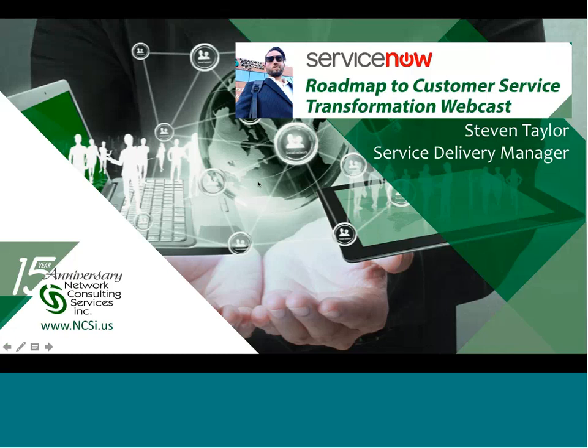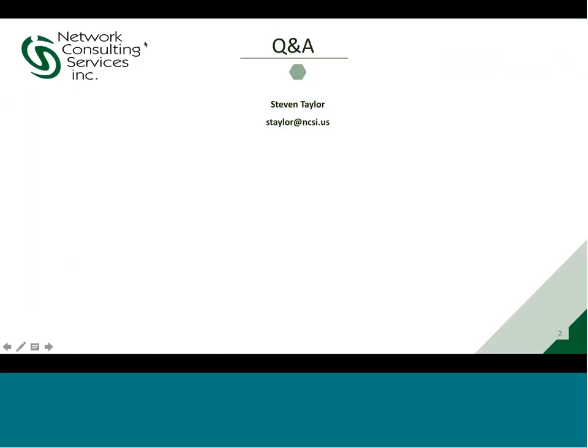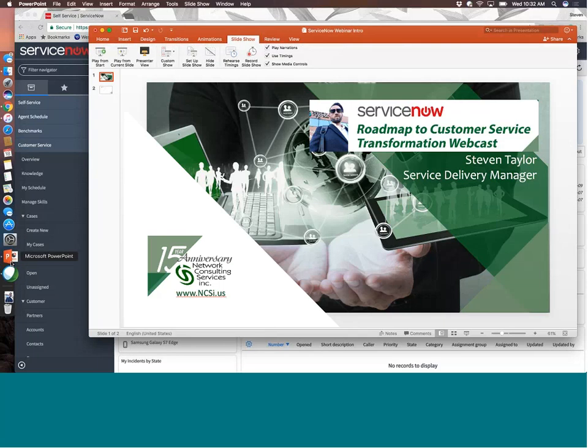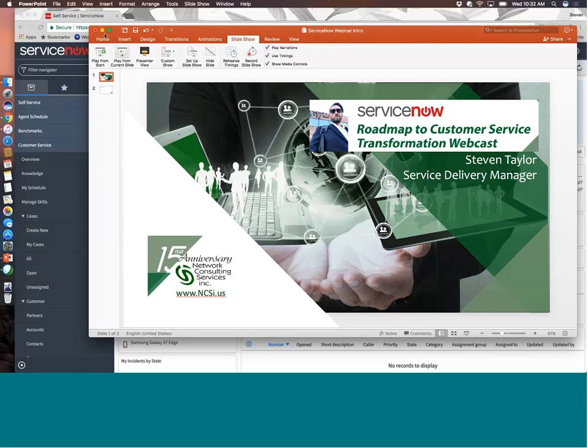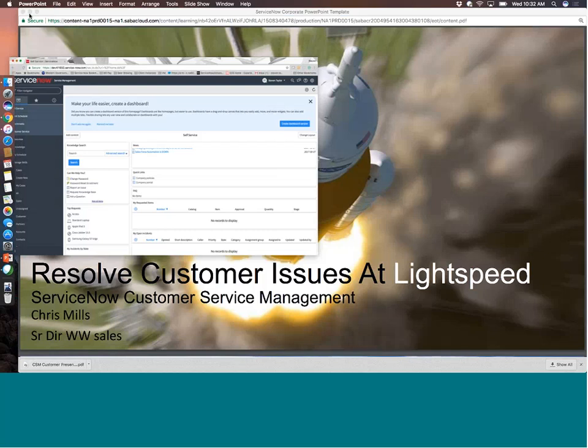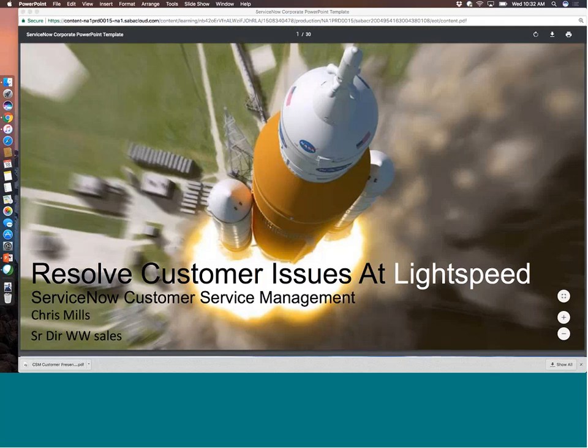Great. Thank you. So today we're going to talk about the customer service module inside the ServiceNow platform. This module was released two versions ago on the Geneva instance initially, and from there they continued to lifecycle and develop different components of it.